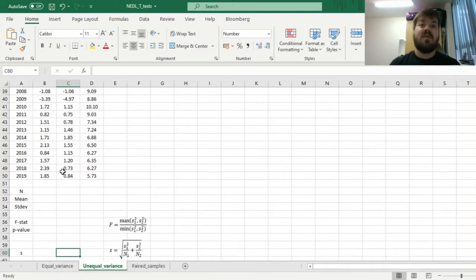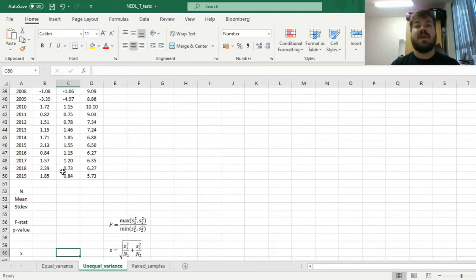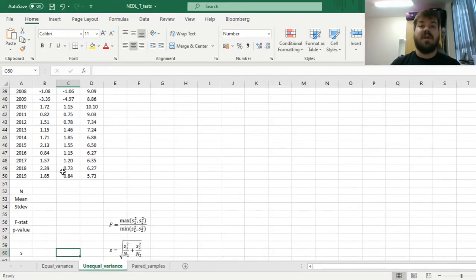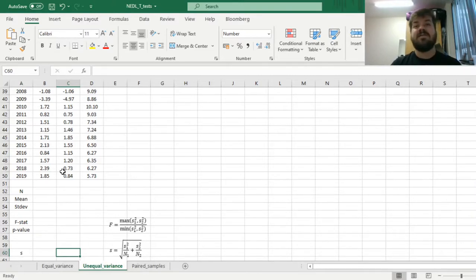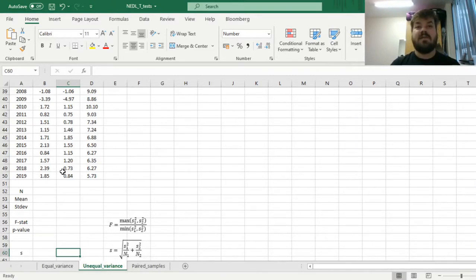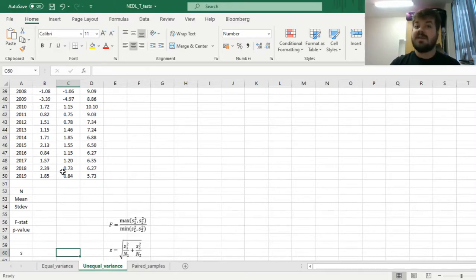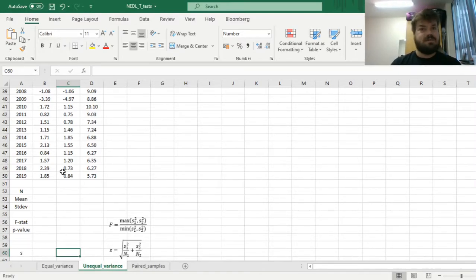So today we will discuss, first, how to detect that the assumption of equal variances is violated, and second, how to deal with the fact that it can sometimes be violated. What test can you apply if that's the case? And quite unsurprisingly, there is another t-test called unequal variance t-test.